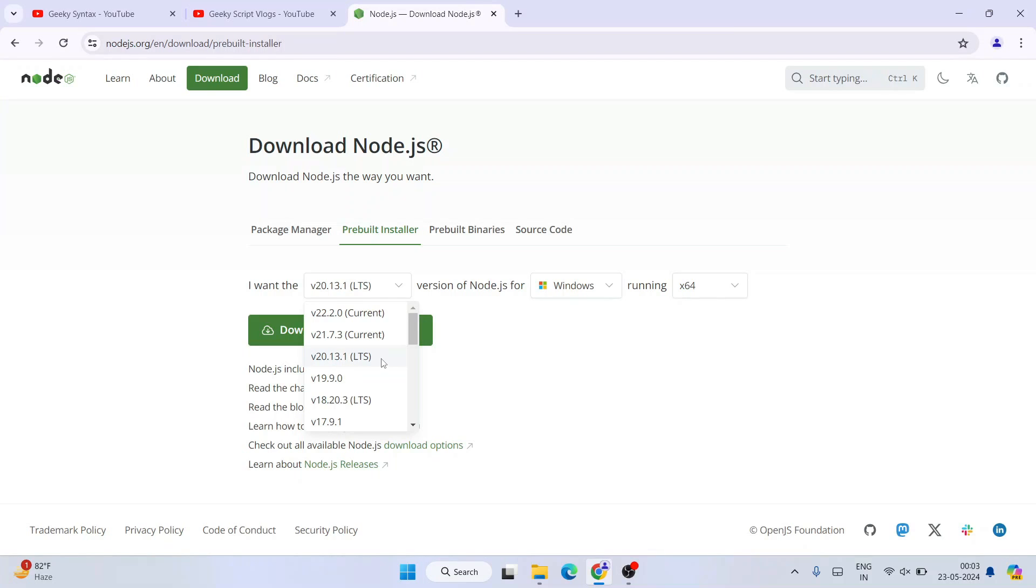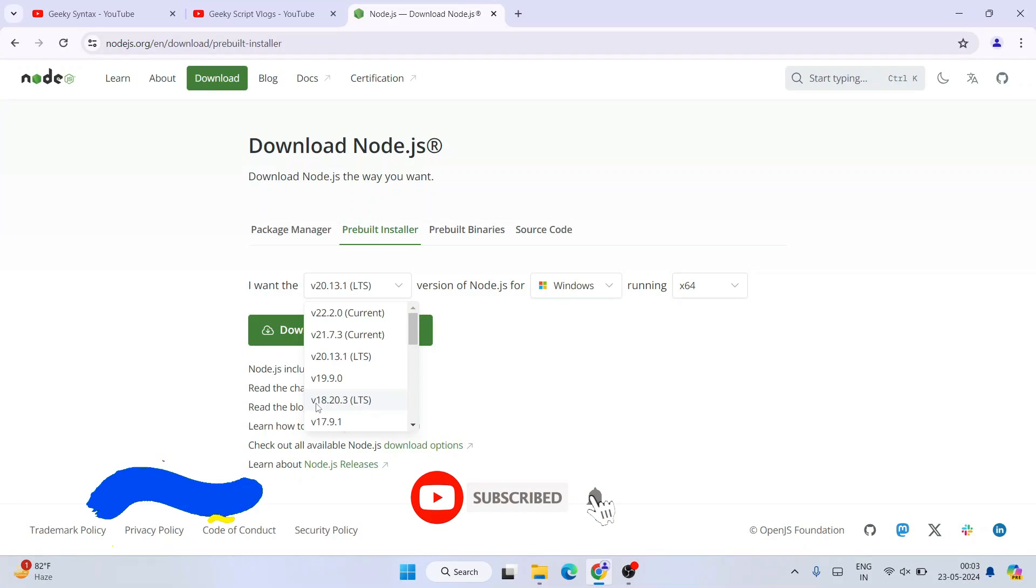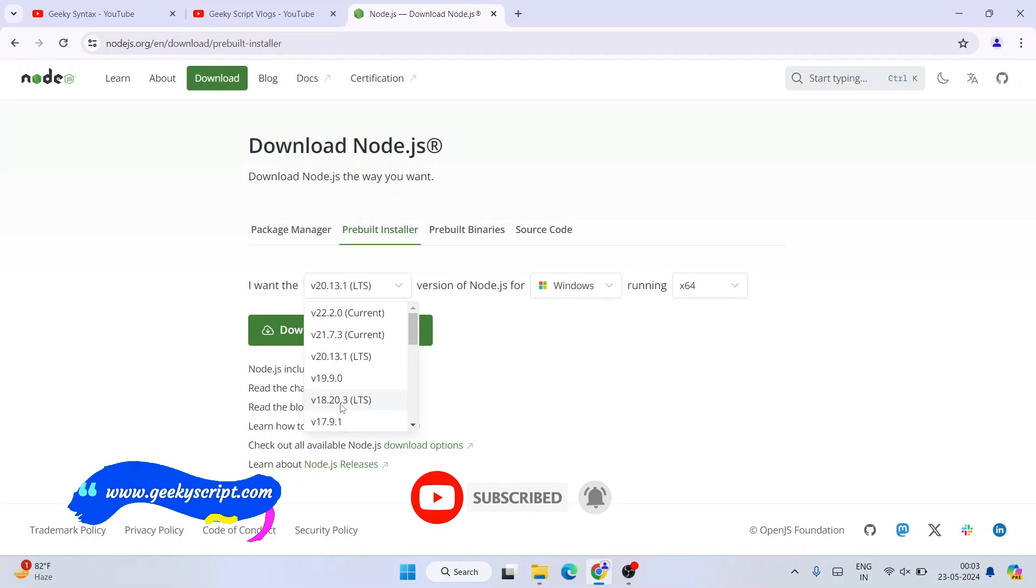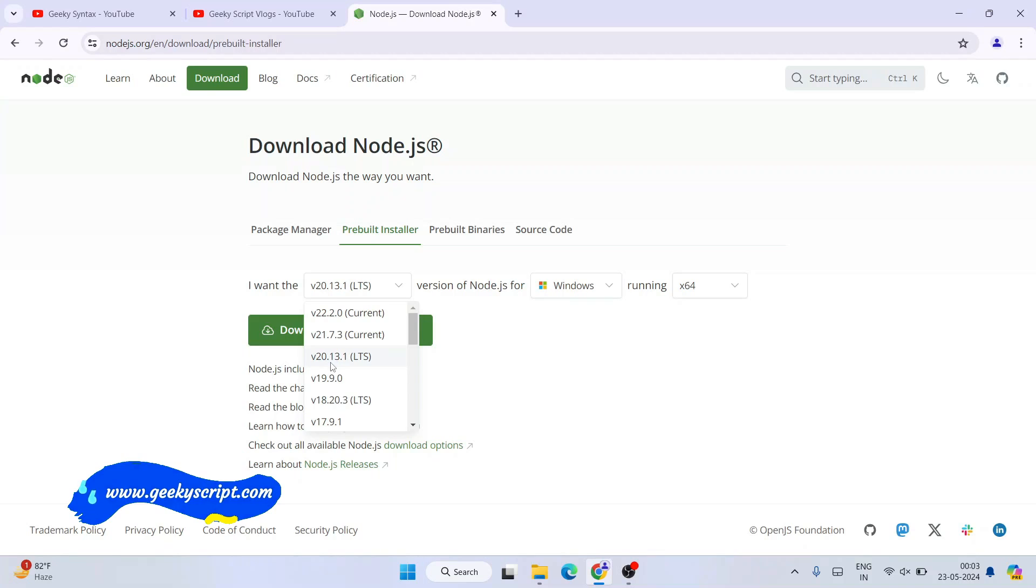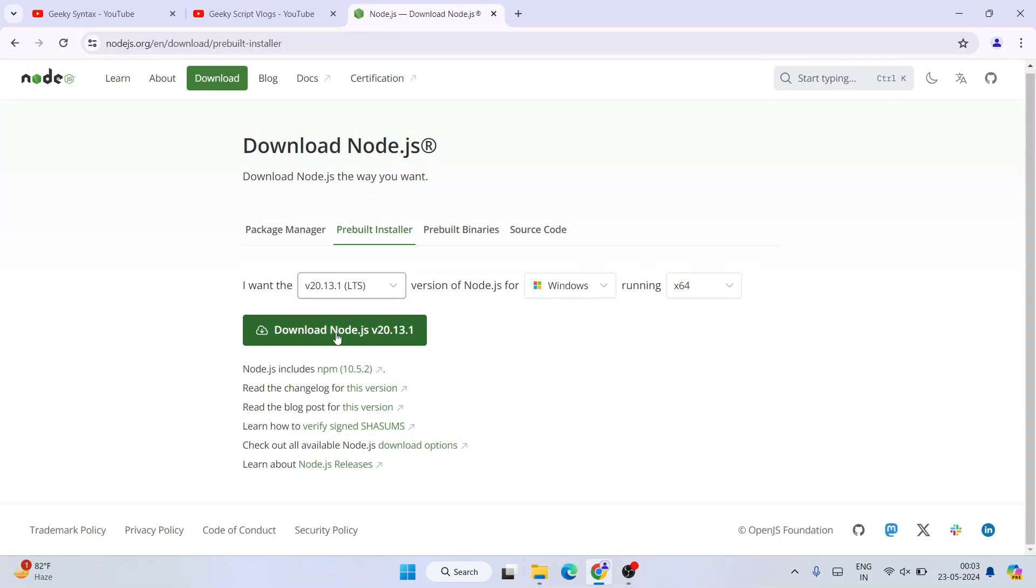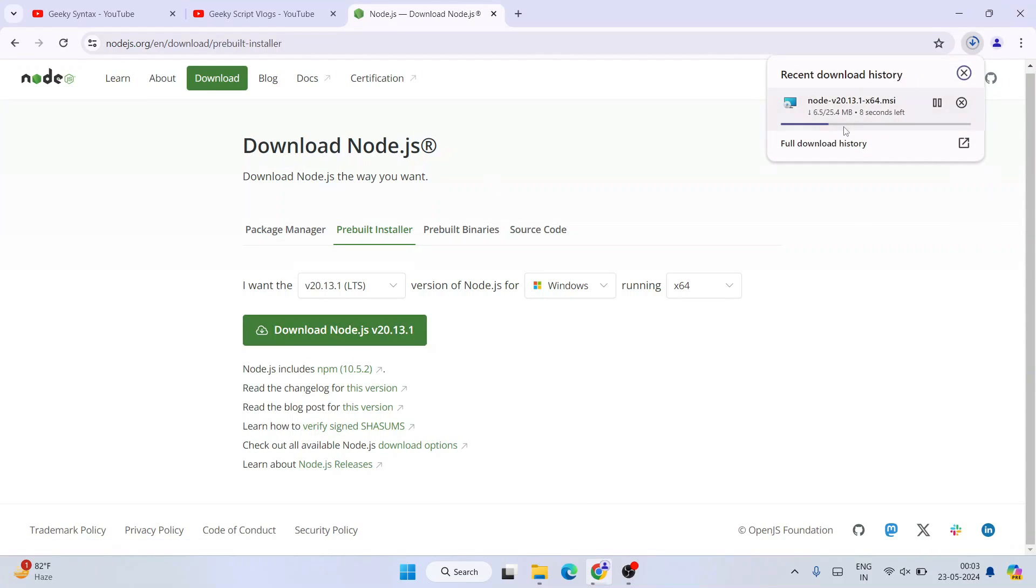This version you can see is also an LTS version, but that is version 18. If your project requires version 18, then only download this, or else you should be downloading the latest LTS version. That's why you need to select this and then click on this download button. There you go, you can see our exe rightly started downloading. That's one way to download from this download tab. You need to go to pre-built installer and you'll get that exe.